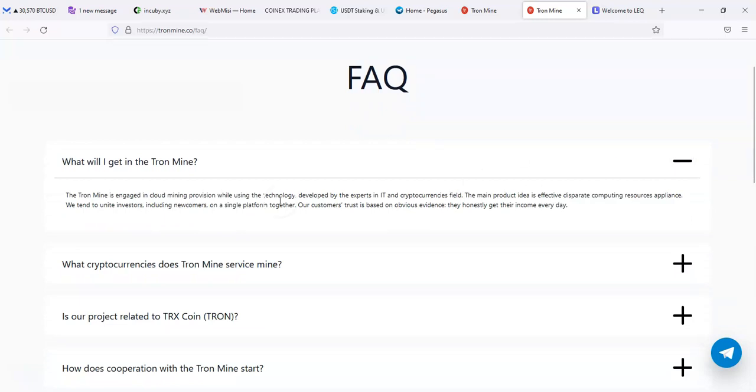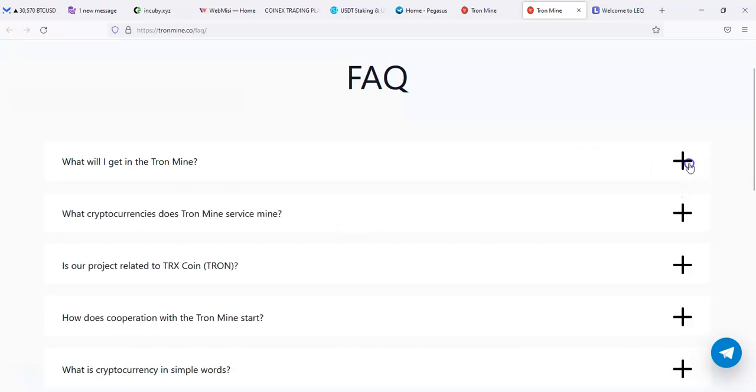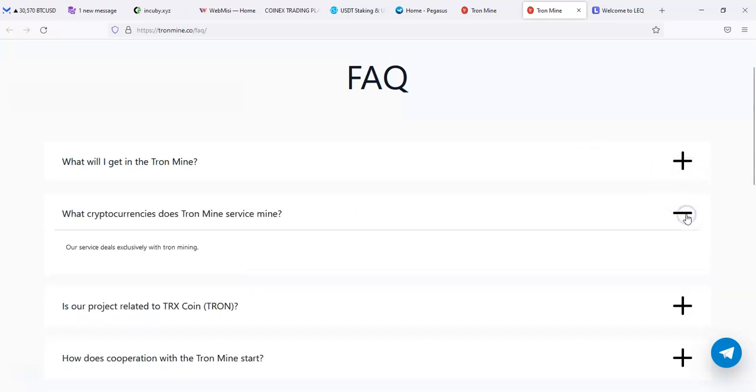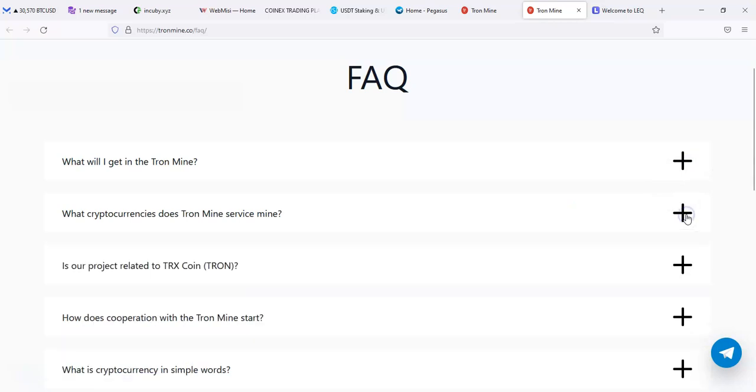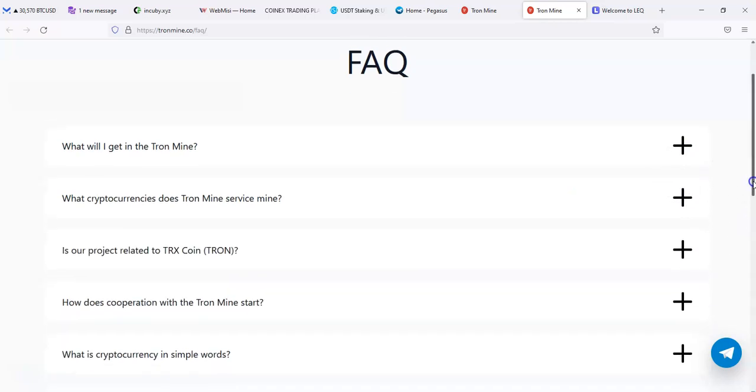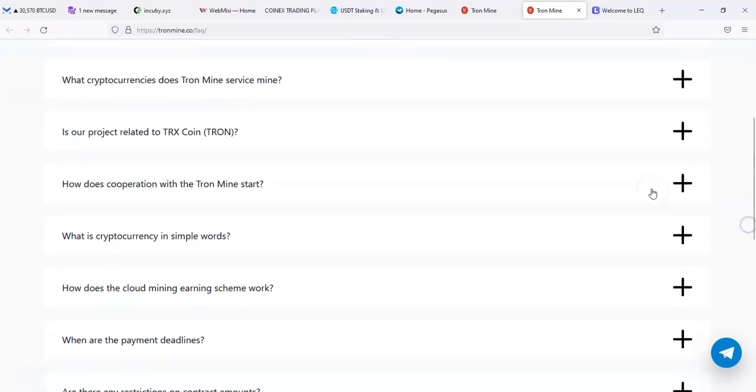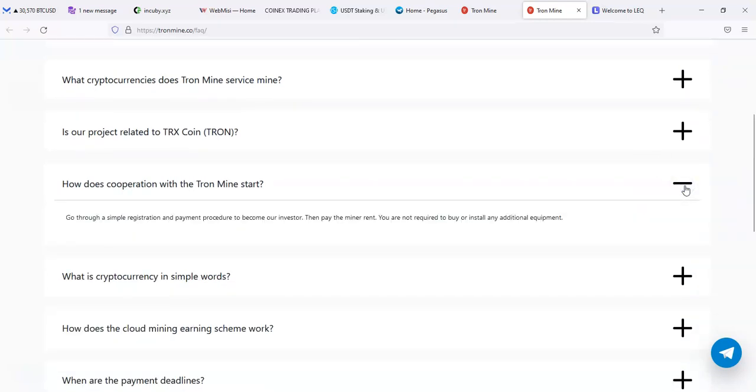What will I get in Tron Mine? Cloud mining provisions, the main product is effective computing resource appliance. We tend to not investors including newcomers on same platform. My customer trust is based on crypto currencies. I'm going to assume it's just going to be Tron, especially with Tron.